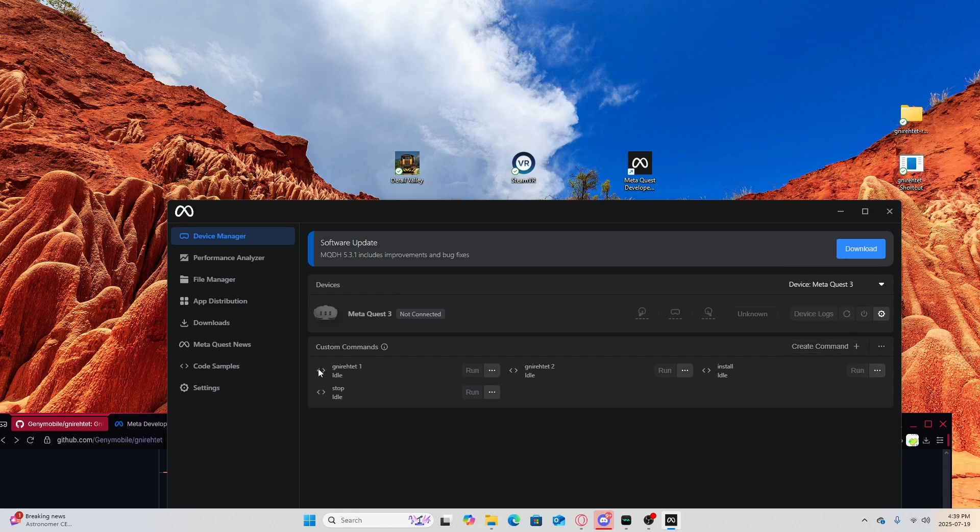Then you're going to click in your attempt one and your attempt two, and hopefully that should make your Oculus flash or your windows close down. Then you can go on to SteamVR and click run.